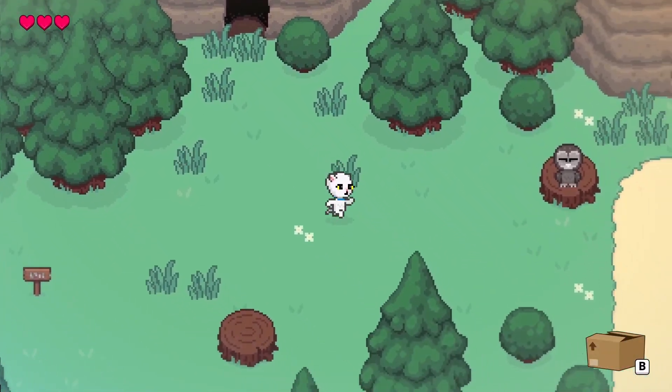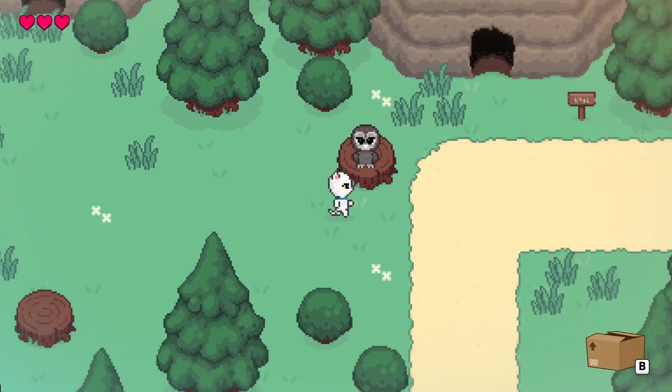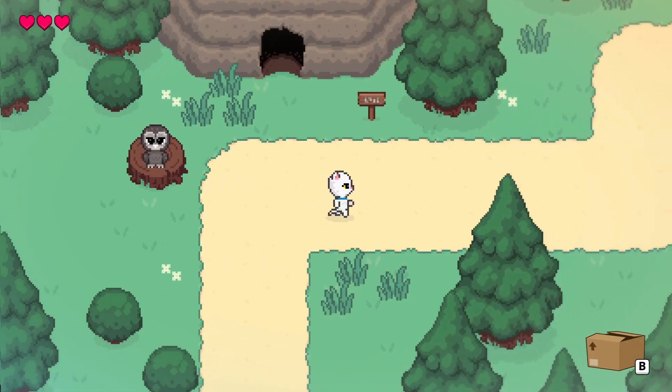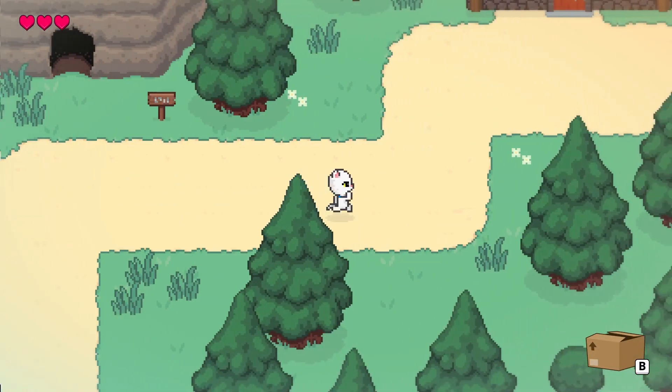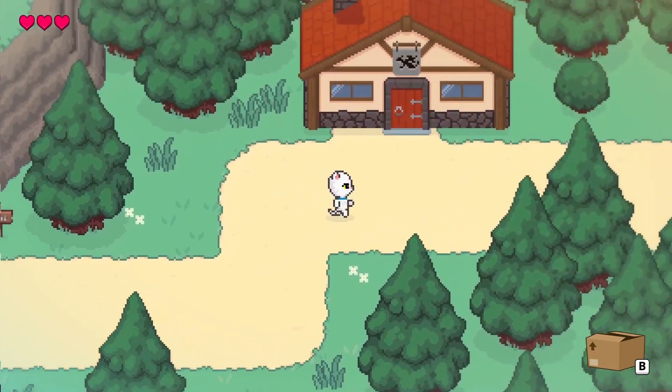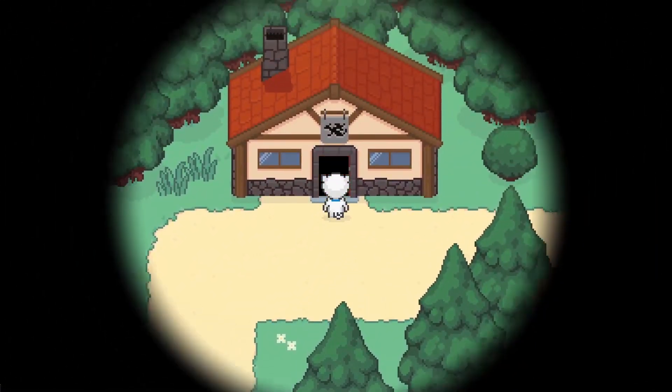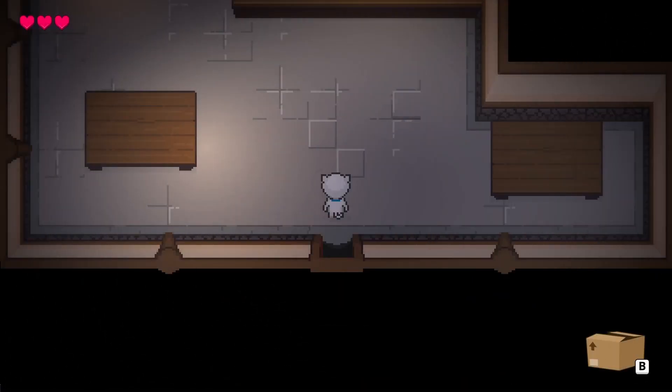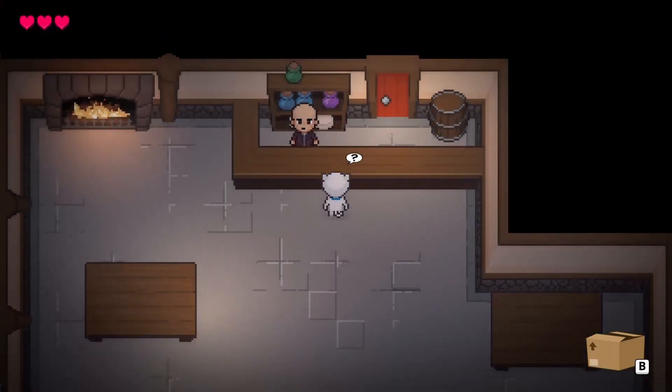G'day everyone, I'm Nathan Hoad, and I'm making a classic adventure game about our cat, Coco. In this video, I'm going to talk about how I handle transitioning between locations.